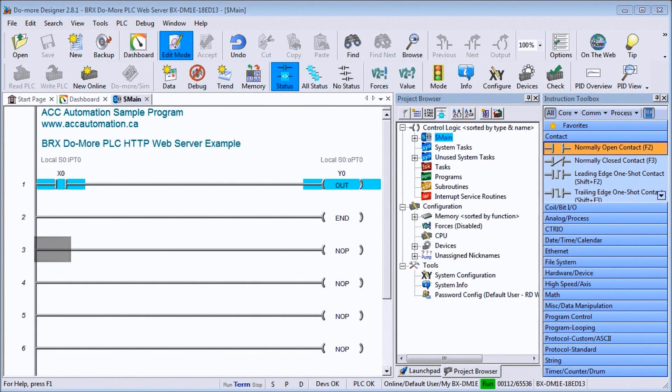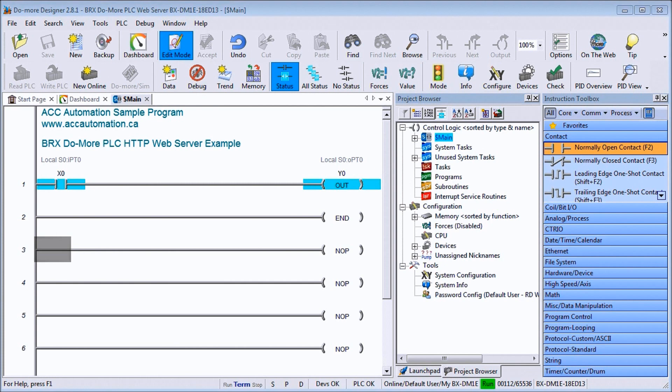Hi everyone, today we're going to be looking at the BRIX BRX Do More PLC HTTP web server. Detailed information contained in the video can be found at accautomation.ca. The link has been put in the description below.